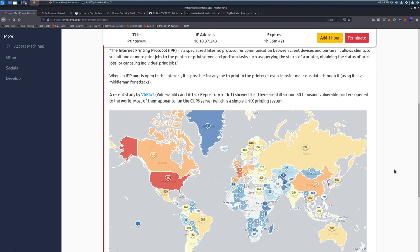When an IPP port is open to the internet, it is possible for anyone to print to the printer or even transfer malicious data through it, using it as a middleman for attacks. This is because printers are essentially small Linux computers. They're not very powerful. If you have a Raspberry Pi, especially a new one, it is more powerful than your printer. But still, it's a small Linux computer. It's vulnerable.